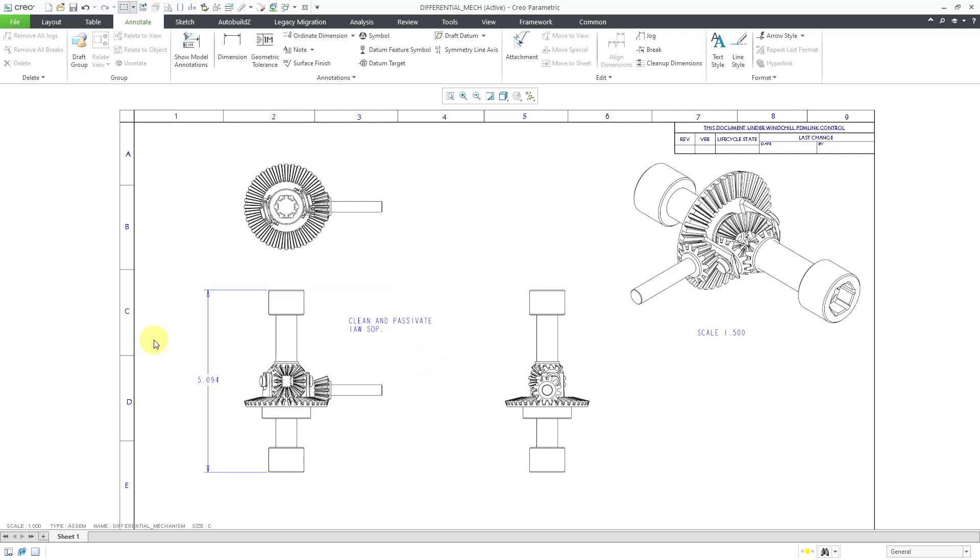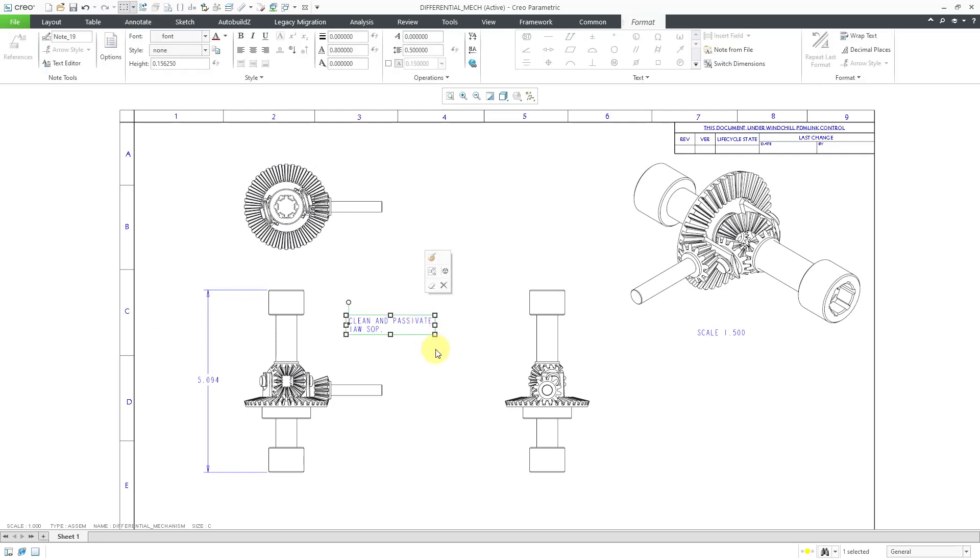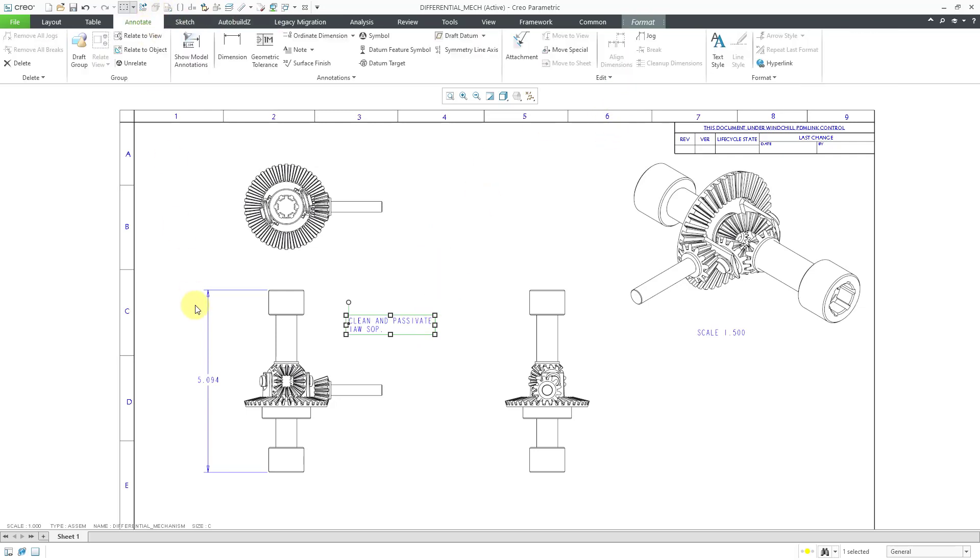If you've related an object to a view, you simply can Unrelate it in order to get it back. Again, I click on it. Since it's a note, it goes to the Format tab. Let's go back to the Annotate tab and I can choose Unrelate.